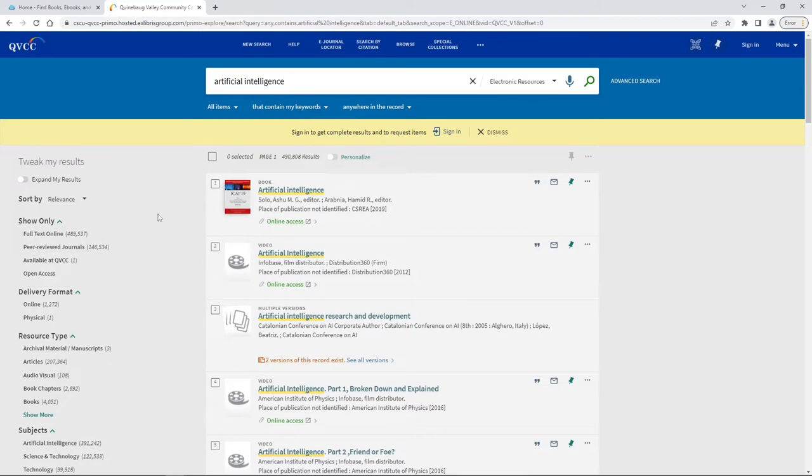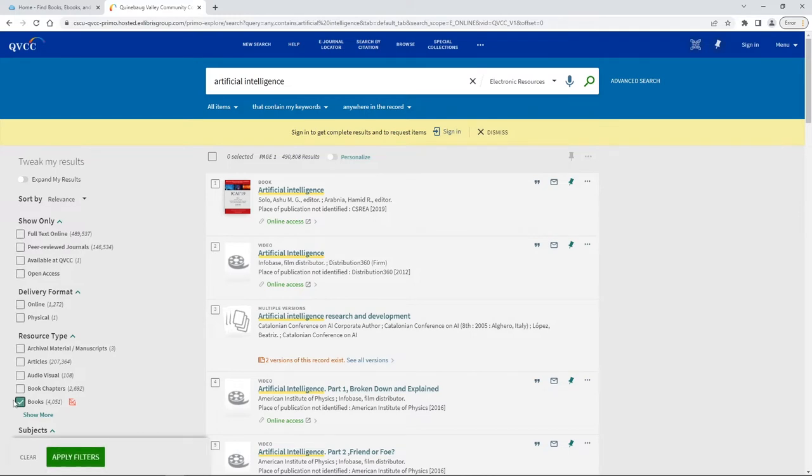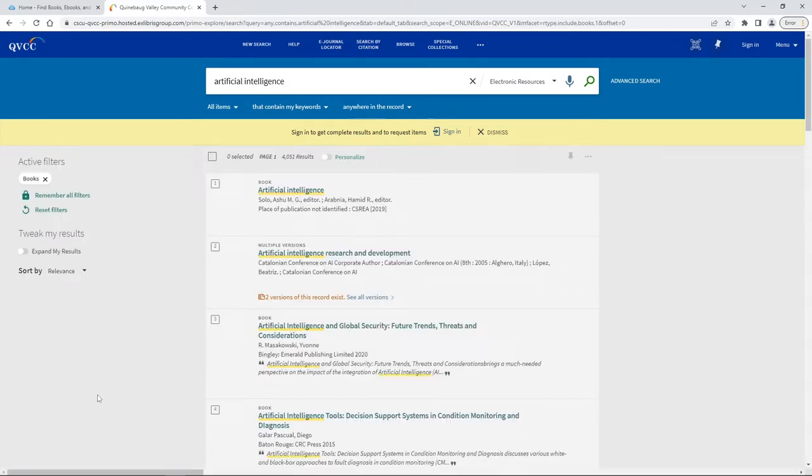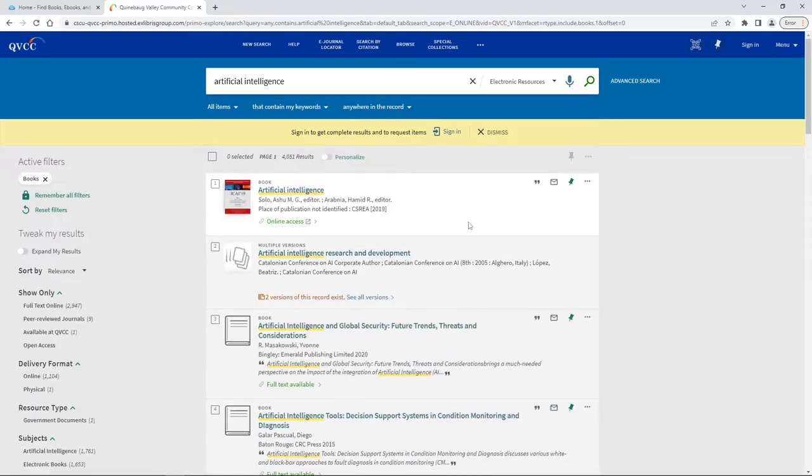Today we're going to make sure that we go over here to the left and make sure that we're only looking at books so we click on books and then apply filters and this brings us to our list of results.